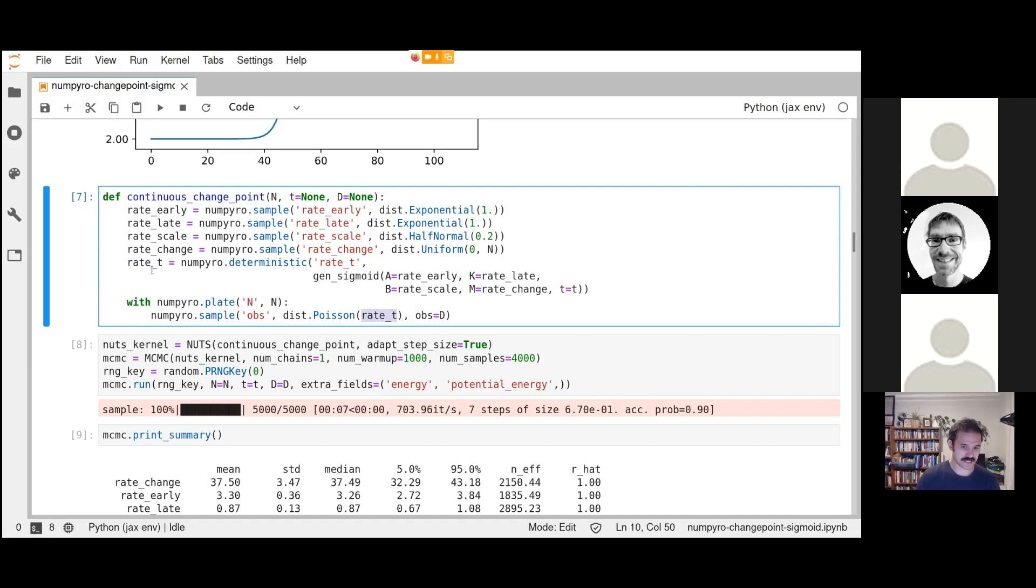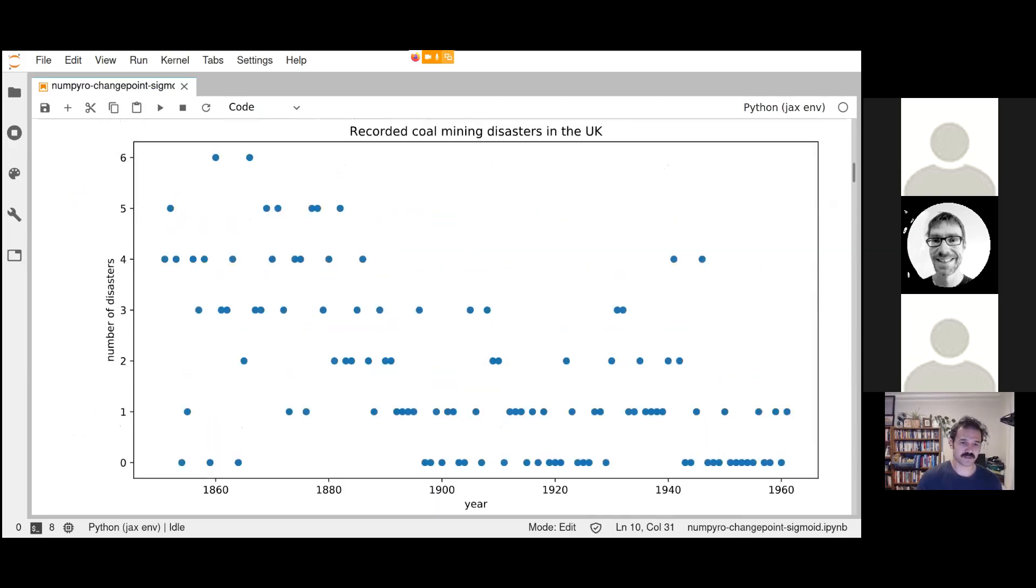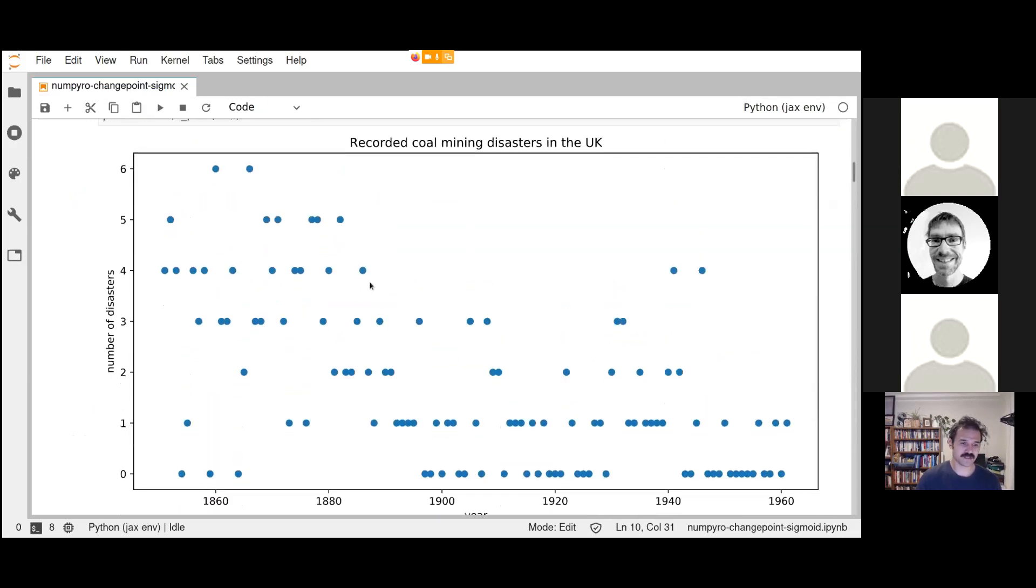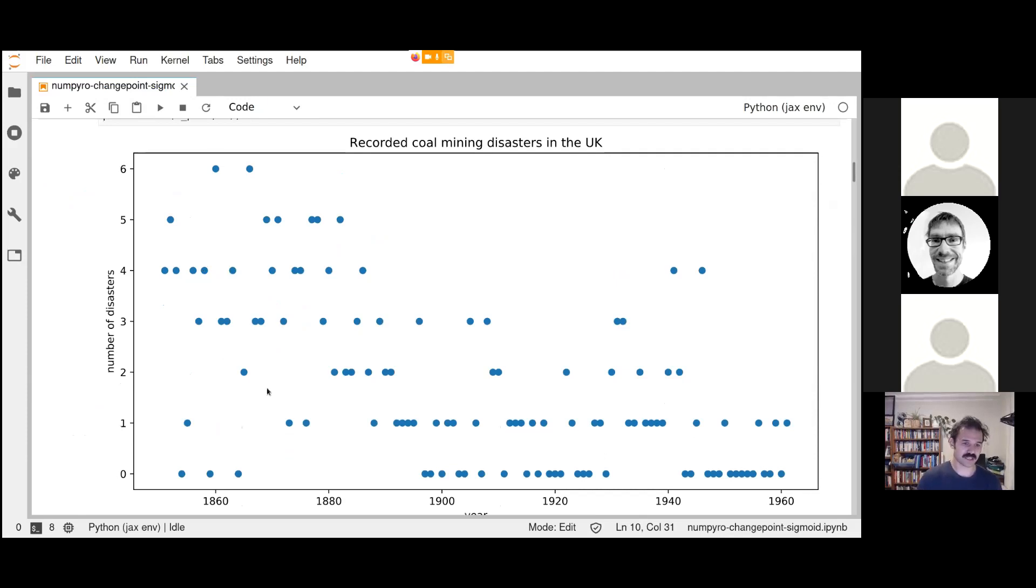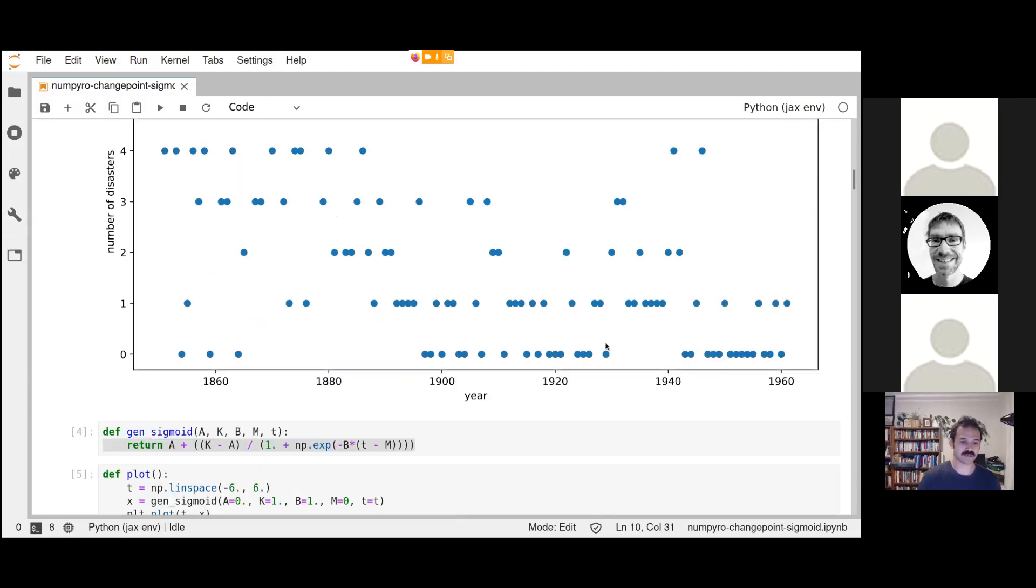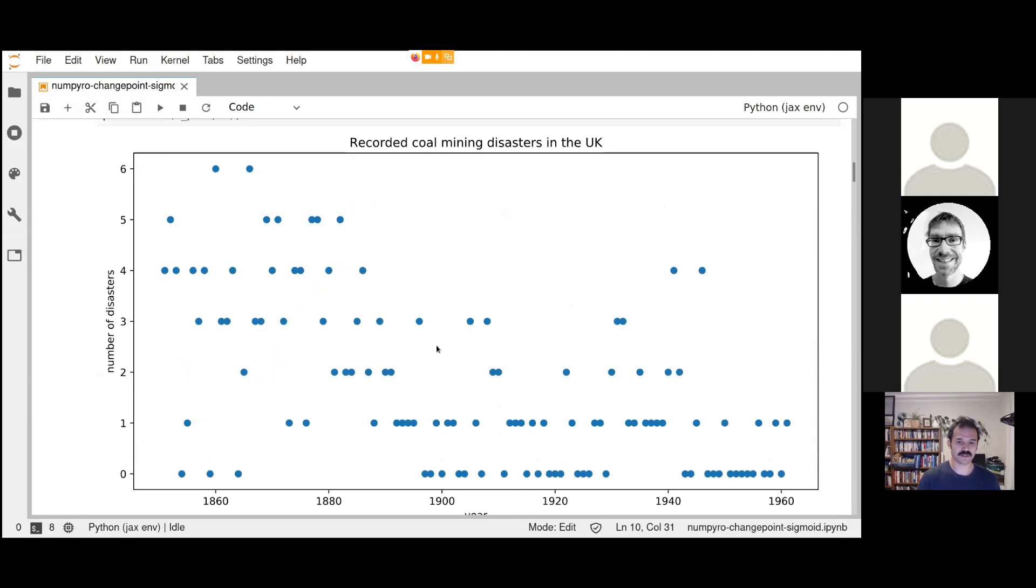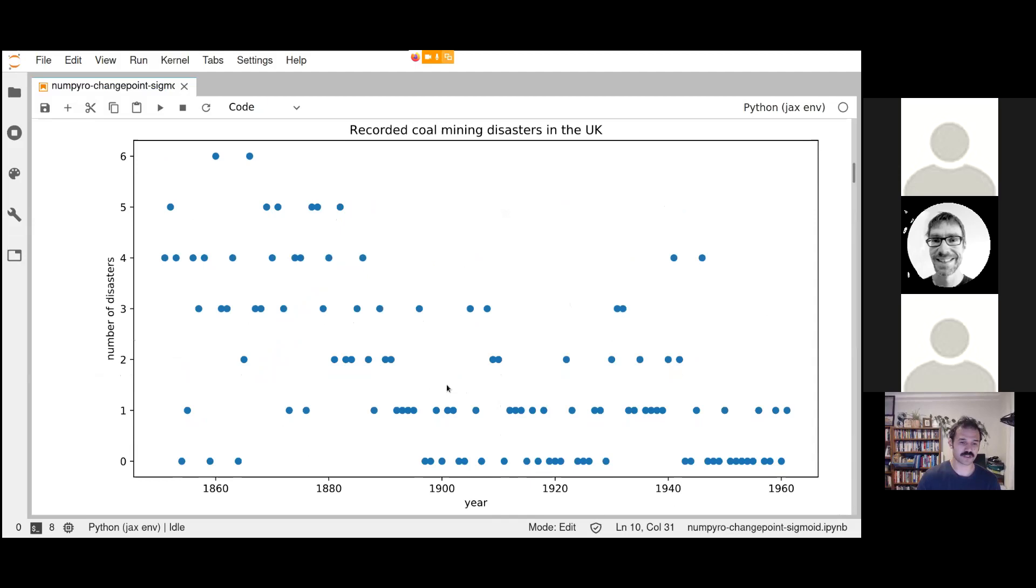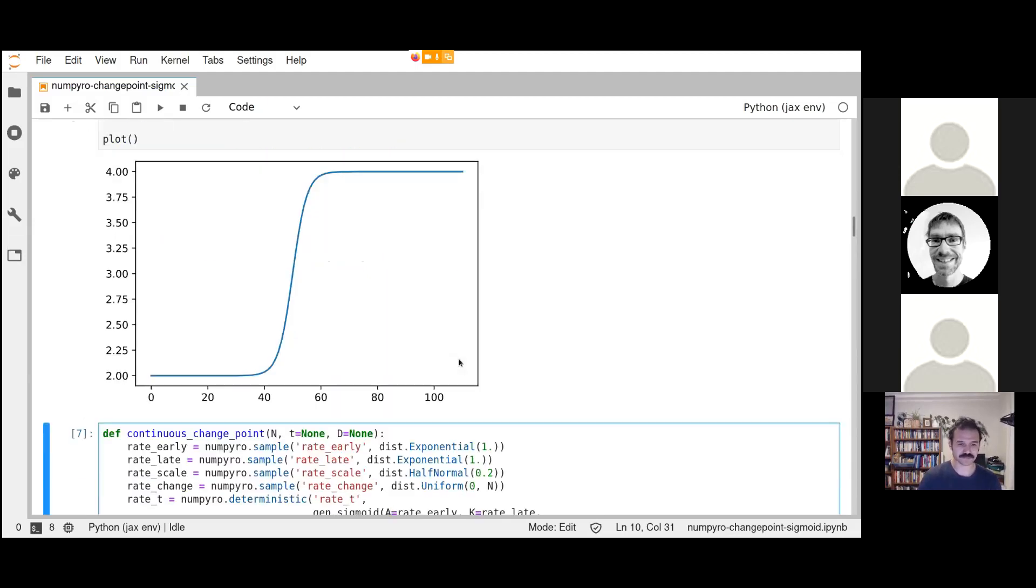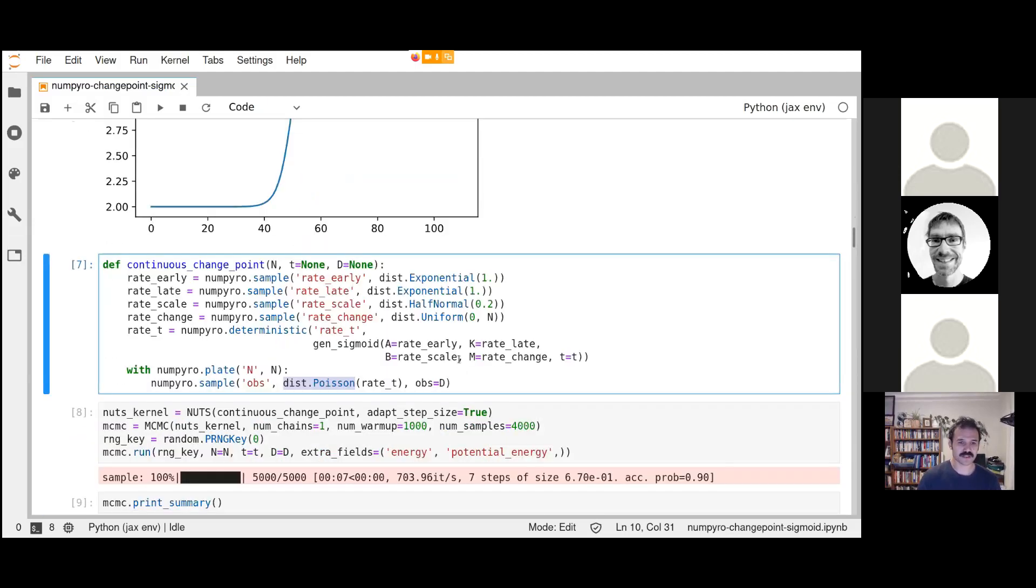The evidence itself is in this final line. We're essentially saying for some rate T, which is the rate in a given year, I will observe D, which is our data, and it will come from a Poisson distribution. It's essentially saying that the rate of mining disasters will be, as an example in 1860, four mining disasters per year, and I'm not going to get exactly four per year. I'm going to get some sort of noisy spread and the width and distribution of that spread will be Poisson.